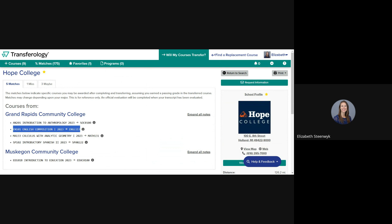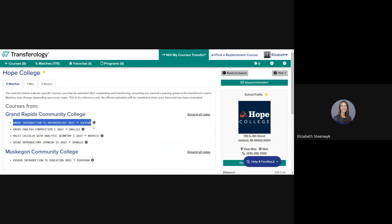Other times, a course has been approved for generic credit because it's comparable to Hope standards for academic rigor and content but doesn't have an exact match. This example, AN 201 Introduction to Anthropology at Grand Rapids Community College, is Sociology Elective Credit at Hope because we do not have an equivalent course. These courses are designated with the number 0100. These courses count toward the overall 120 credits required for a degree but would not fulfill any specific major, minor, and/or anchor plan requirements without further approval.